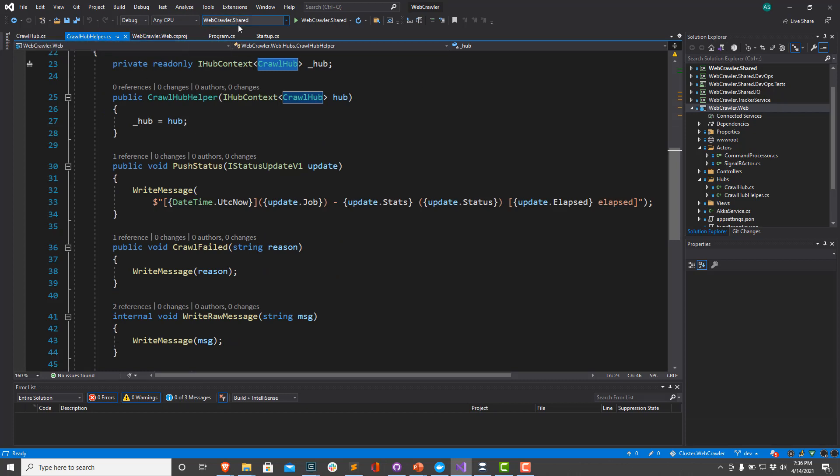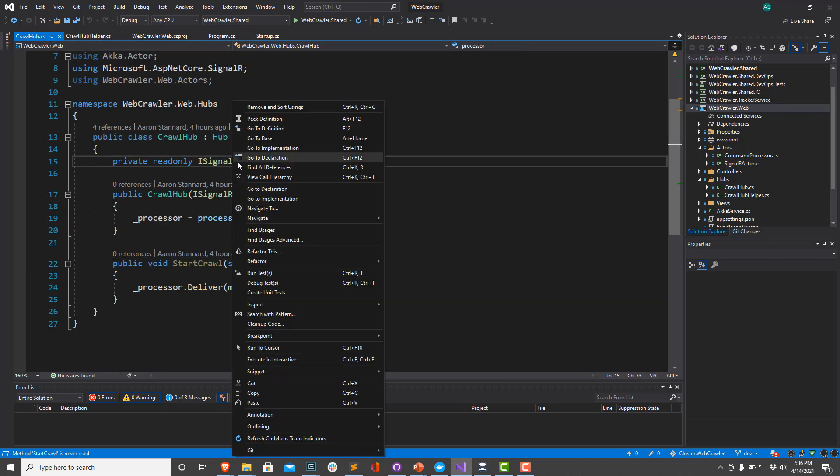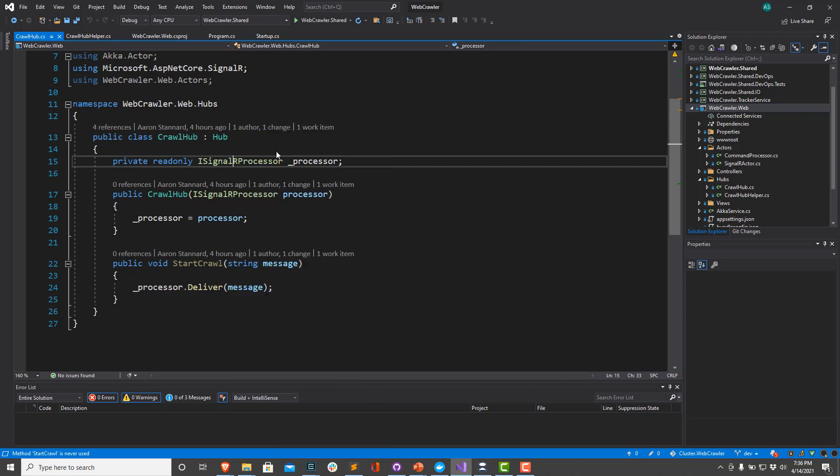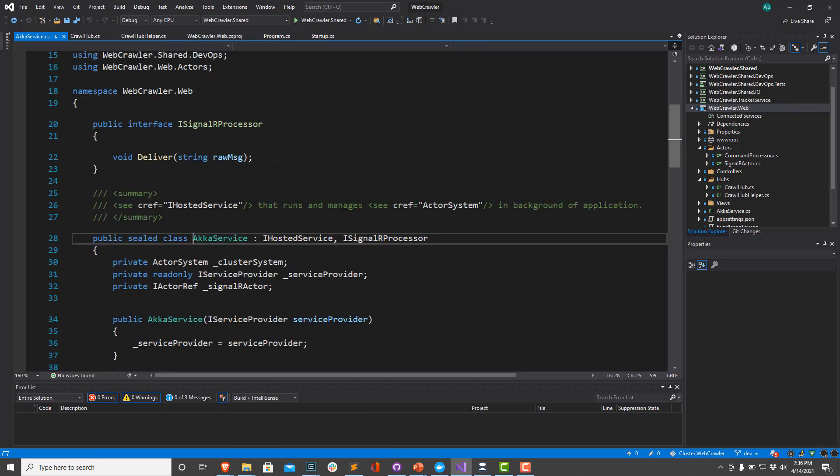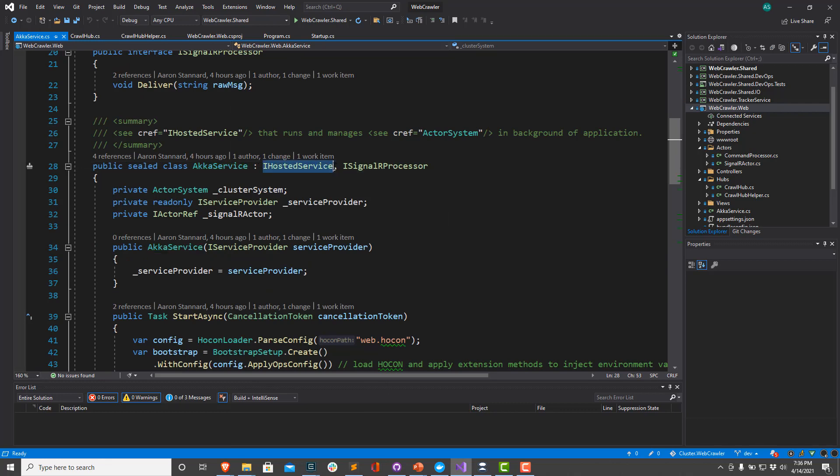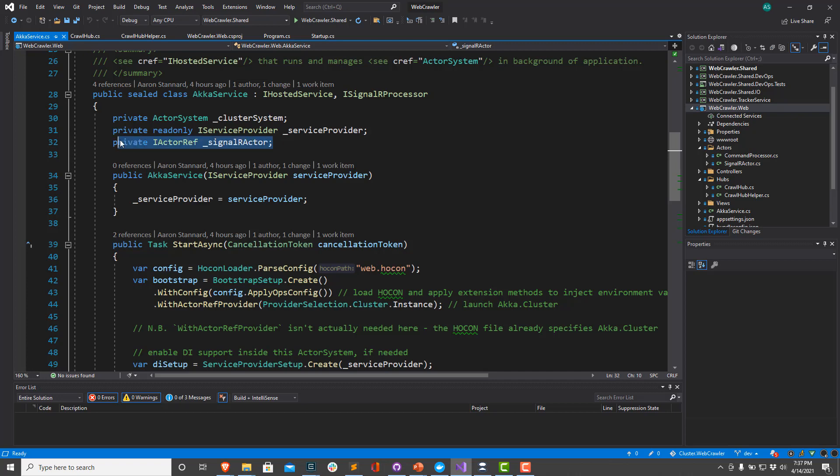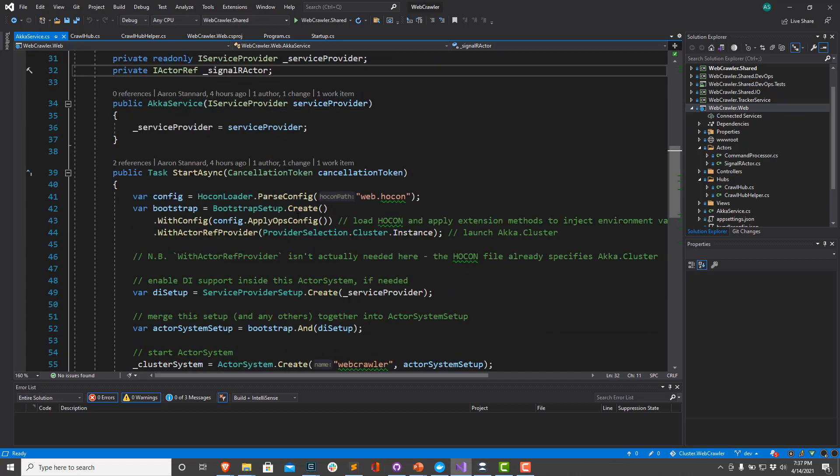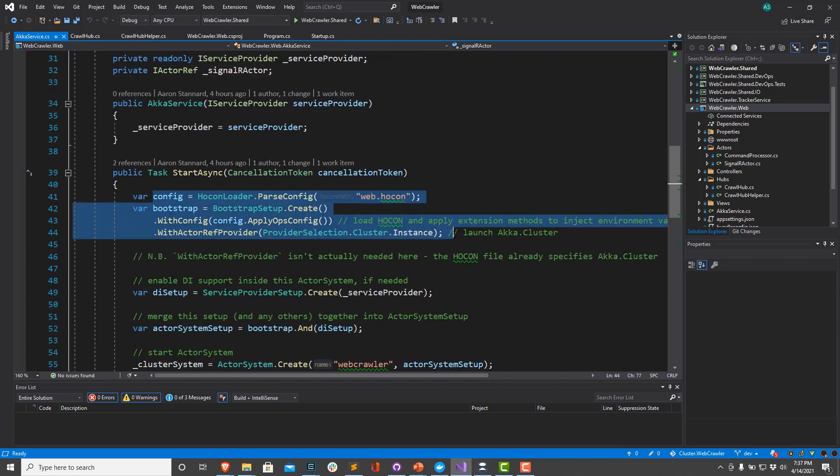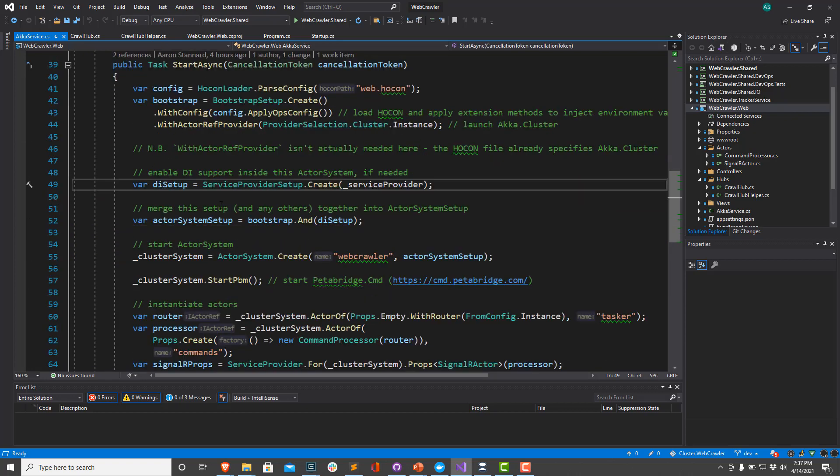Well, let's take a look at where the crawl hub's dependency, this ISignalRProcessor, actually gets implemented. It gets implemented inside our Akka service. So this is following kind of the same formula we use for creating hosted services in our other video. We're going to create a little Akka service here. We're going to stick our SignalR actor into a little private field.